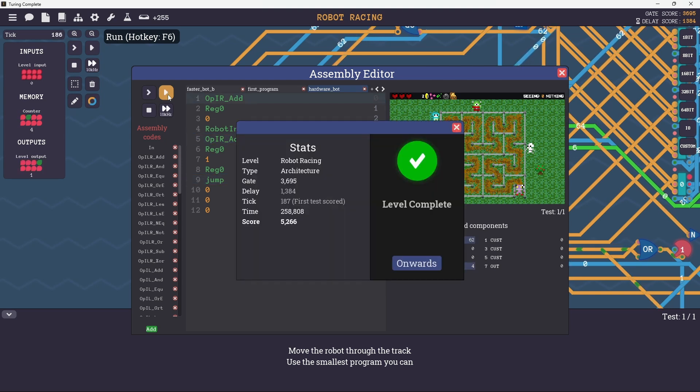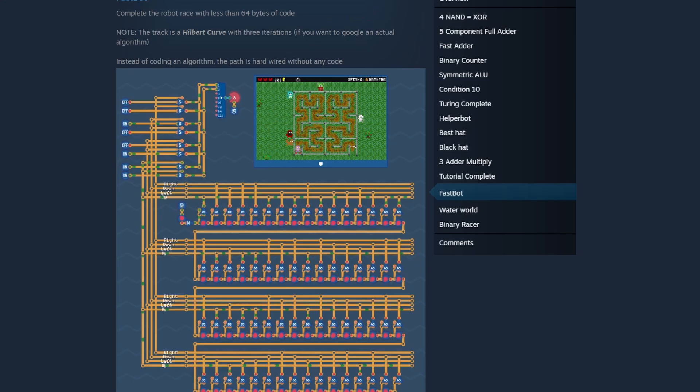I got the achievement. After getting the achievement, I decided to check out how it was done in the achievement guide, and it turns out the hardware solution was how they did it too, though their solution was a bit more elegant than mine.